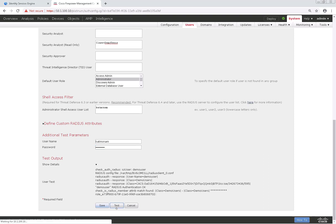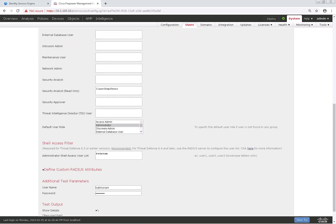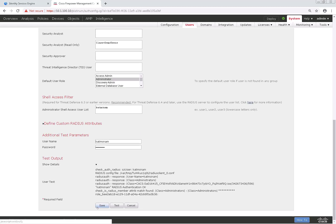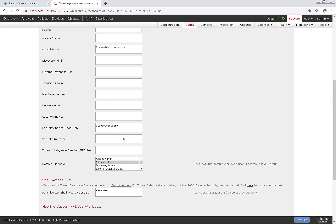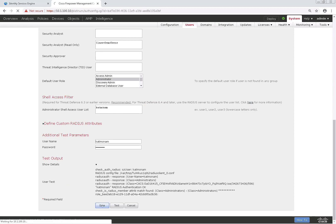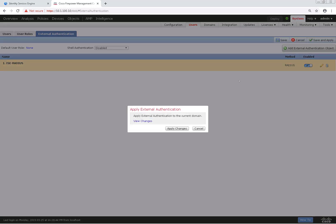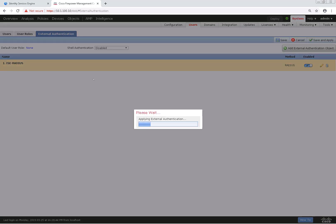Next, we'll test with my account, CatMac. Once again, we'll scroll down to expand the results. And as you can see, class Administrators was returned. Scrolling up, we're using class Administrators to define that that should be an admin account or granted admin access. Let's go ahead and save that configuration and click on the slider to enable this external authentication object. The one last thing we need to do is click on Save and Apply to go ahead and apply this.